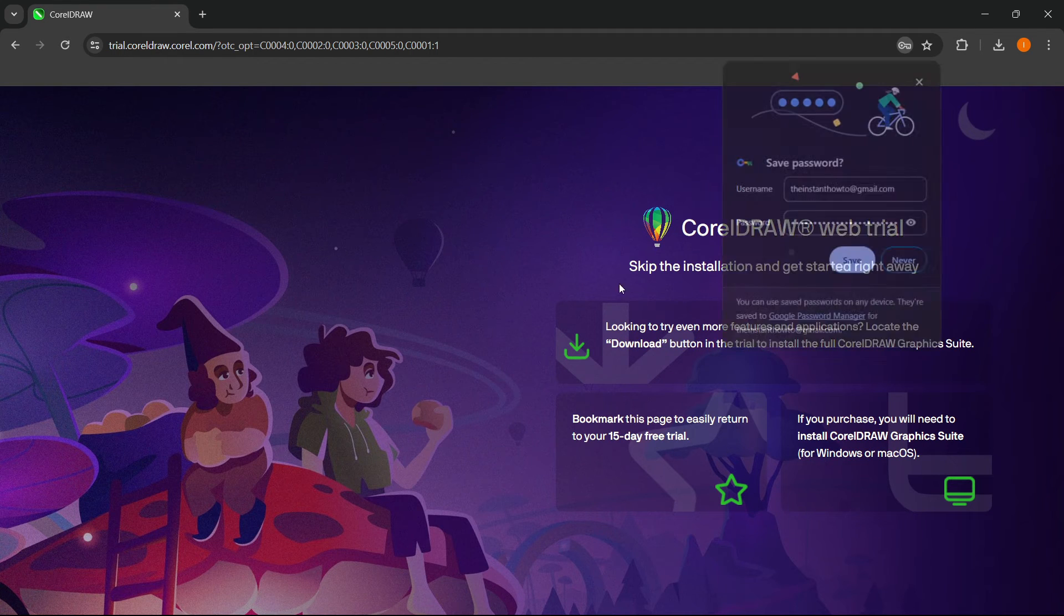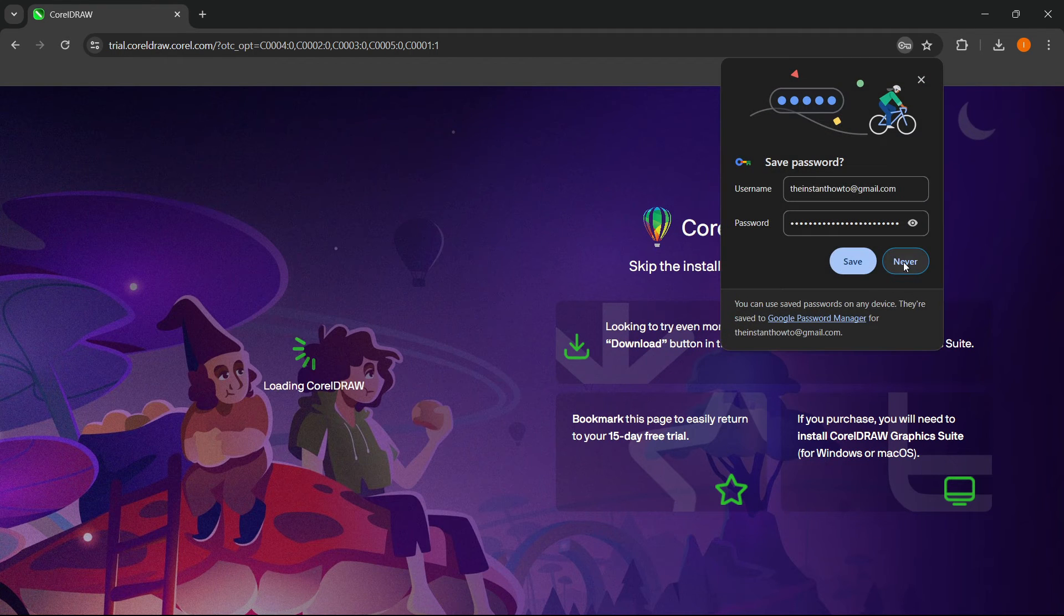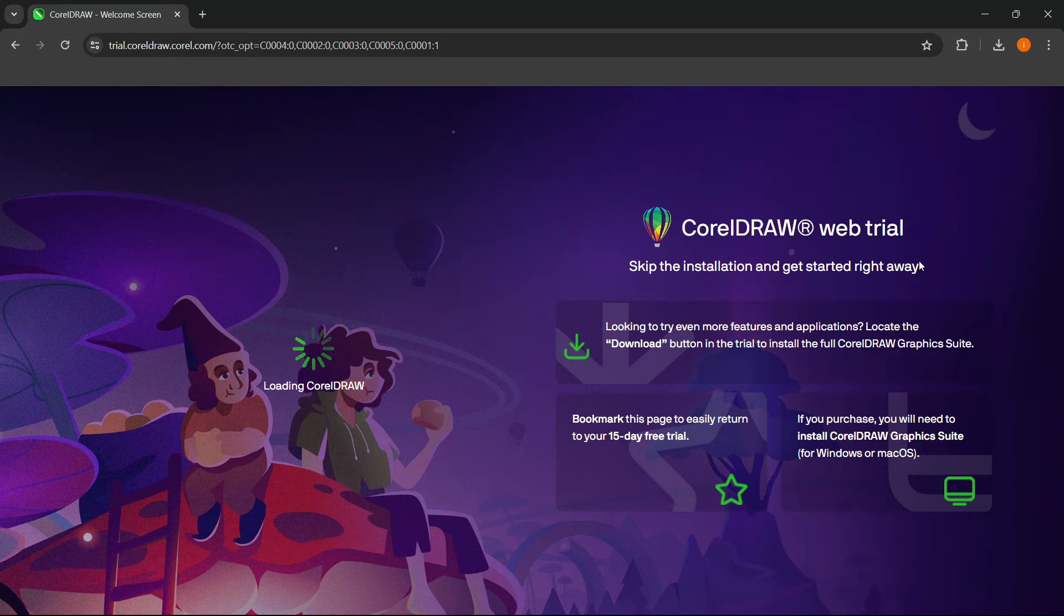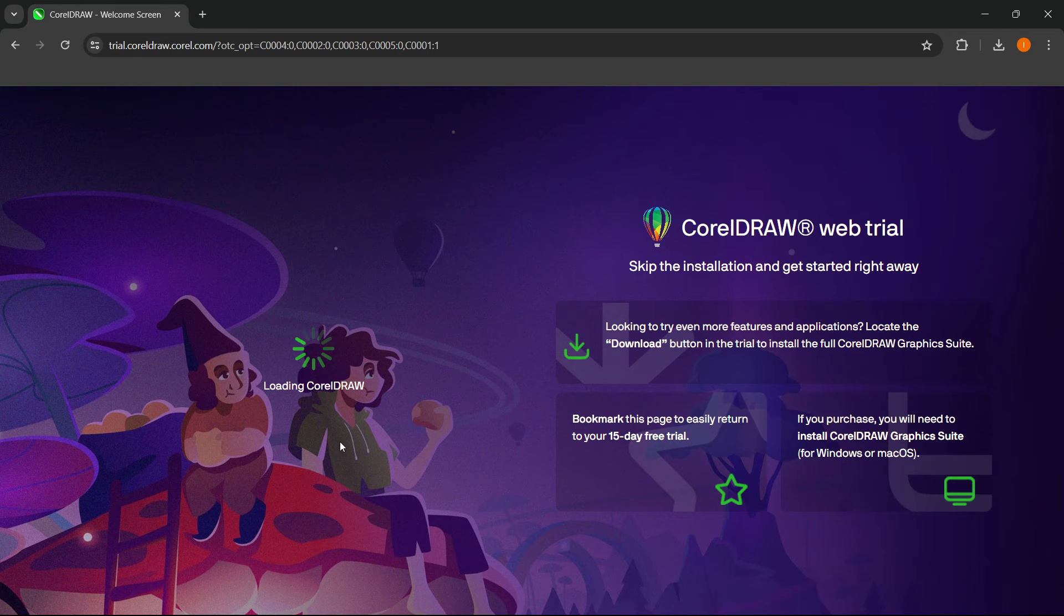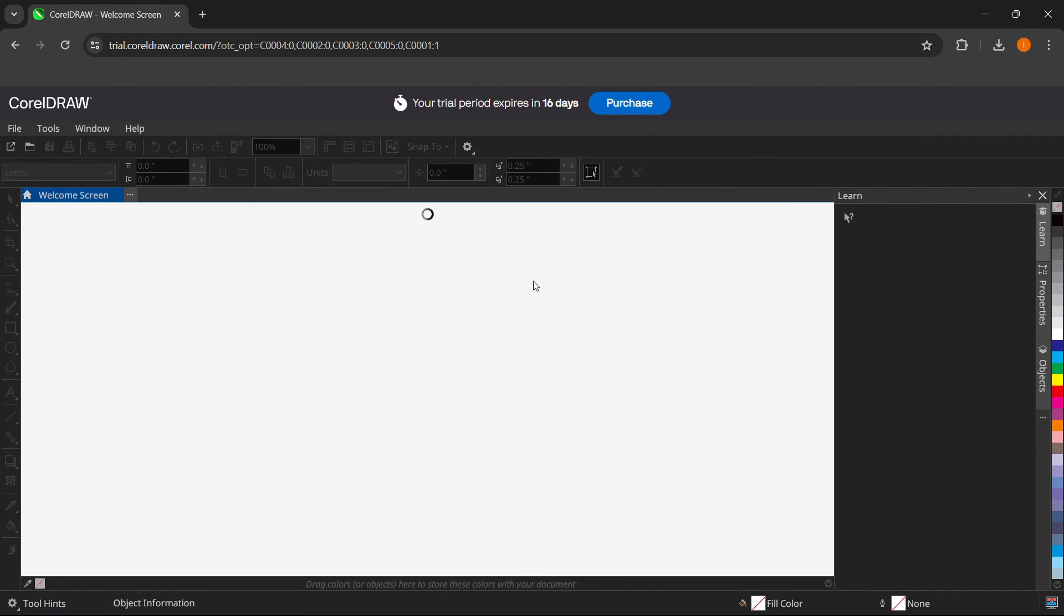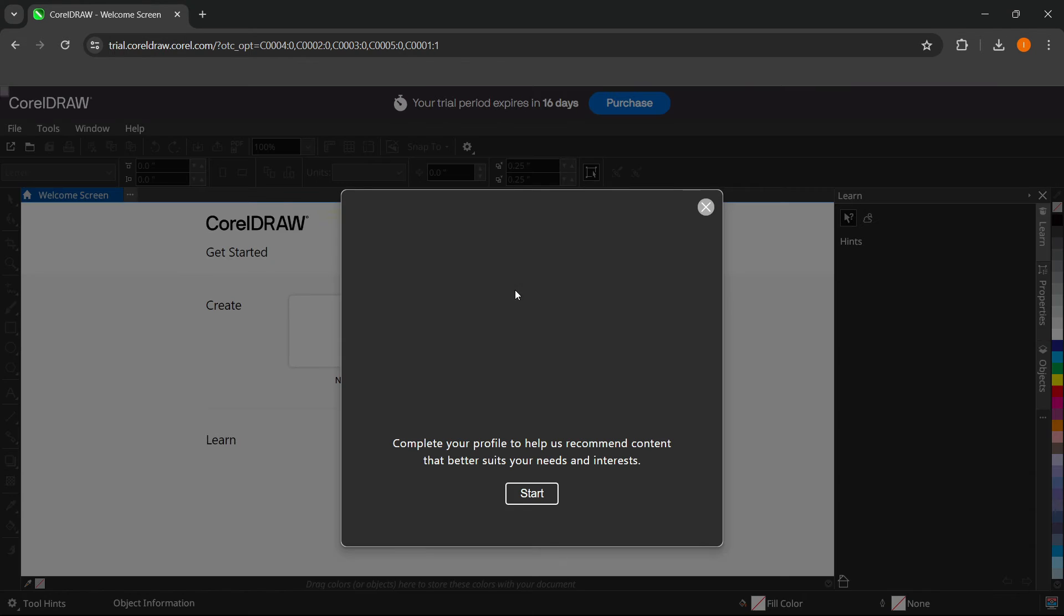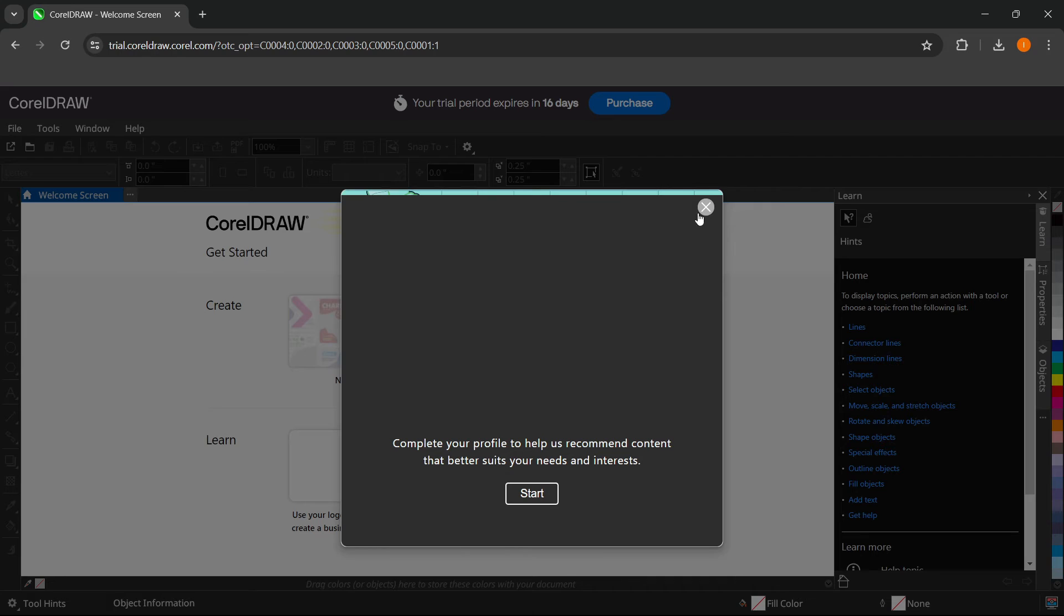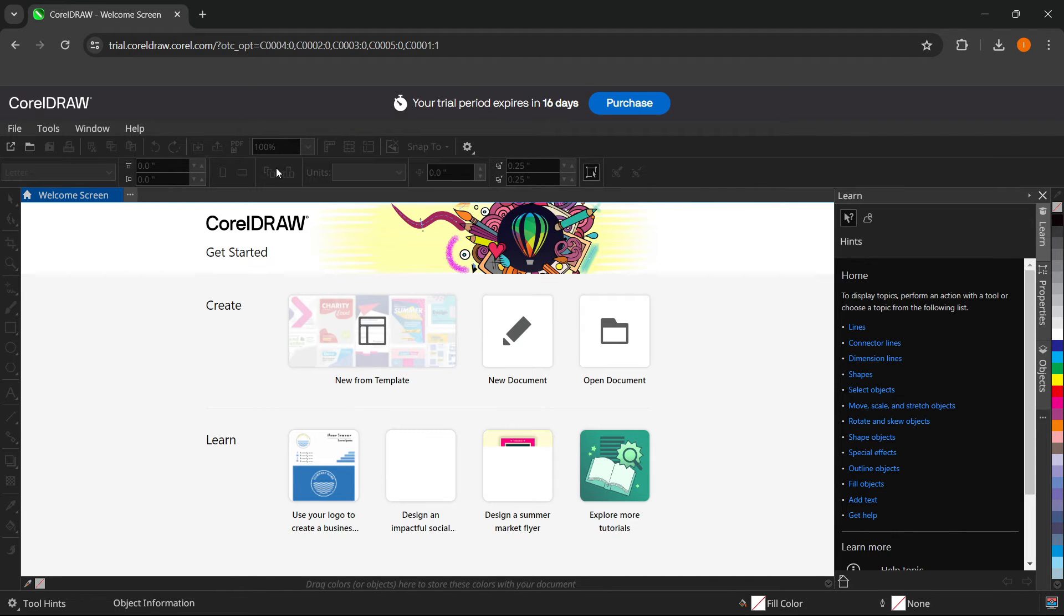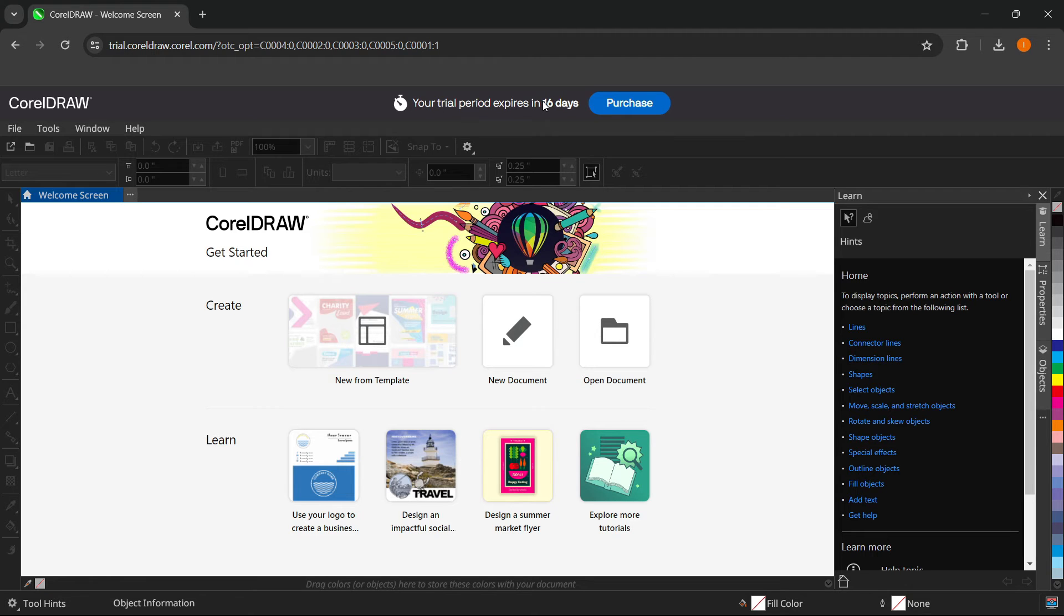There we go. And in a second here, as you can see, I'm going to put never. It's going to load up the CorelDRAW and there we go. So as you can see, I'm in here, I'm inside the CorelDRAW and it says your trial period expires in 16 days.